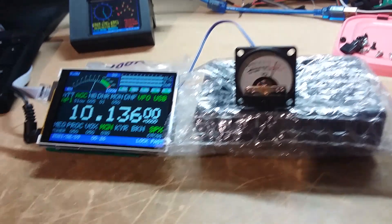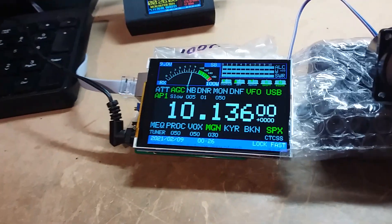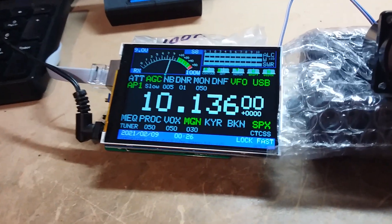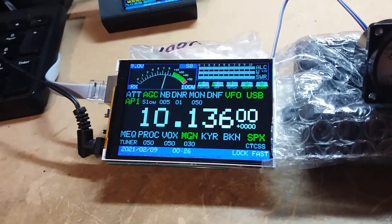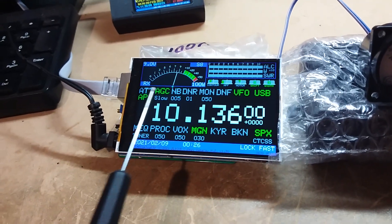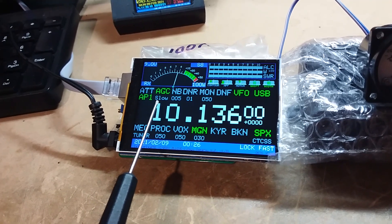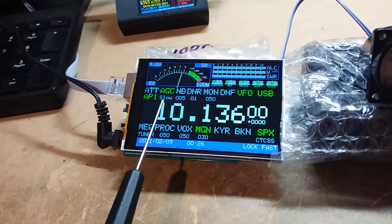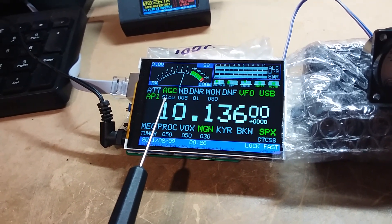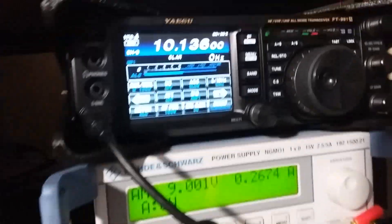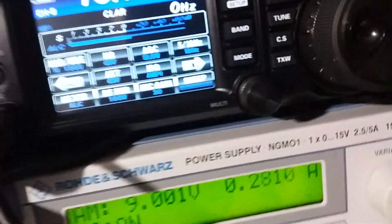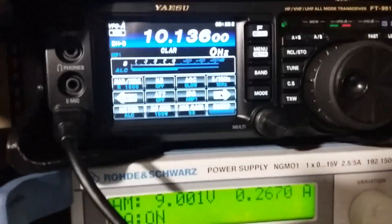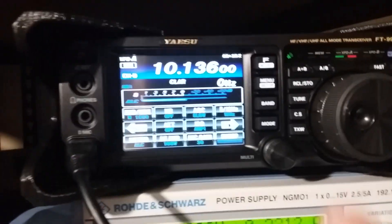It should also be noted that the meter movement is affected by AGC speed. Here it is set to slow. If we go up to the transceiver, we set that to fast.